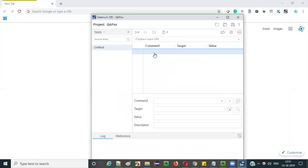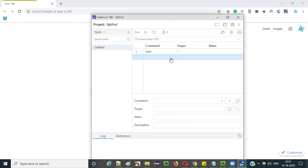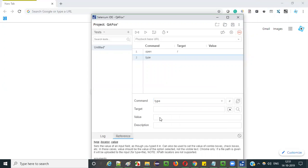After going there, select the first row. Give a command — like I explained the open command in an earlier video. Use that open command to open the application URL, it will be 'open slash'. Then select the next row and give the type command.